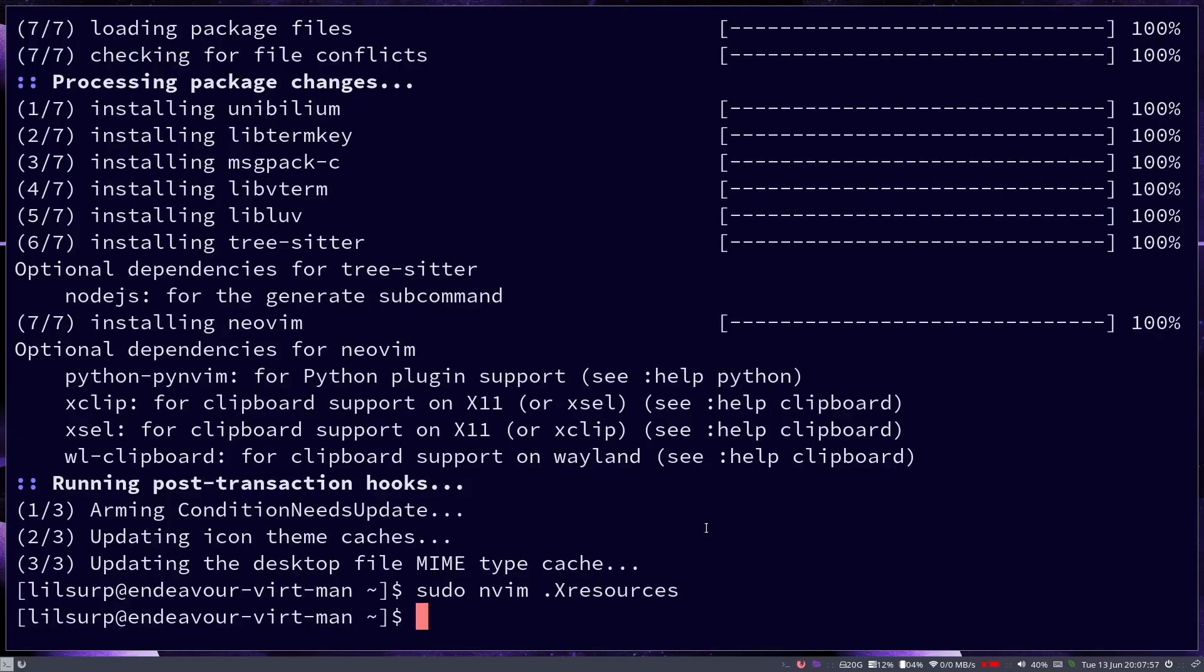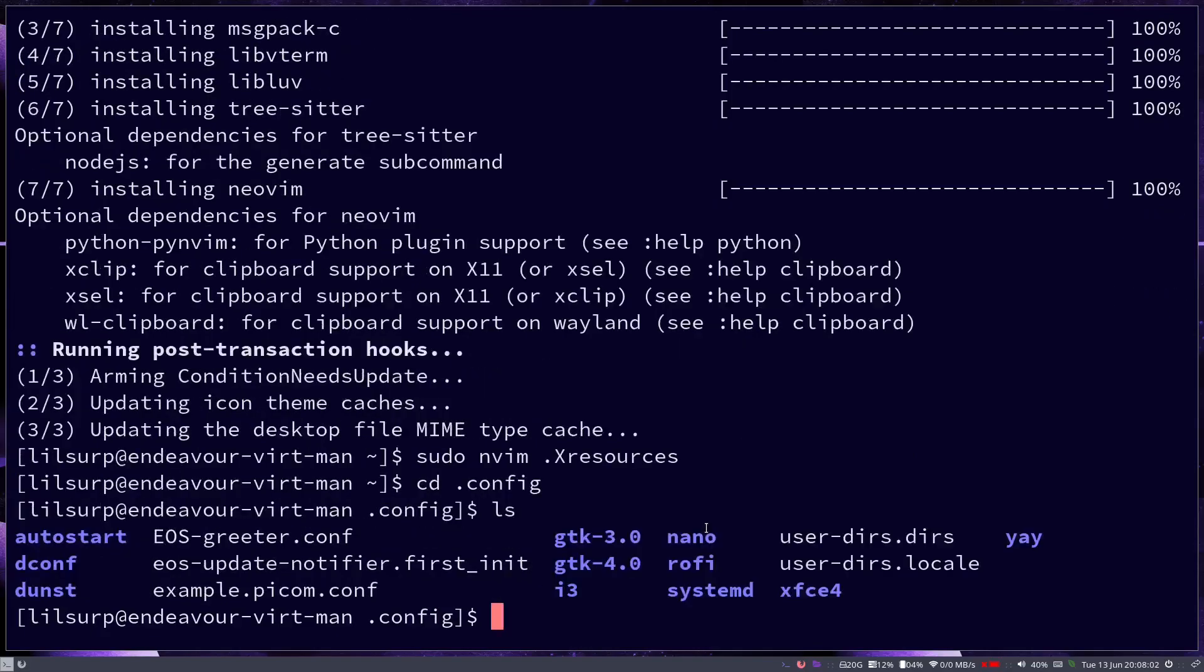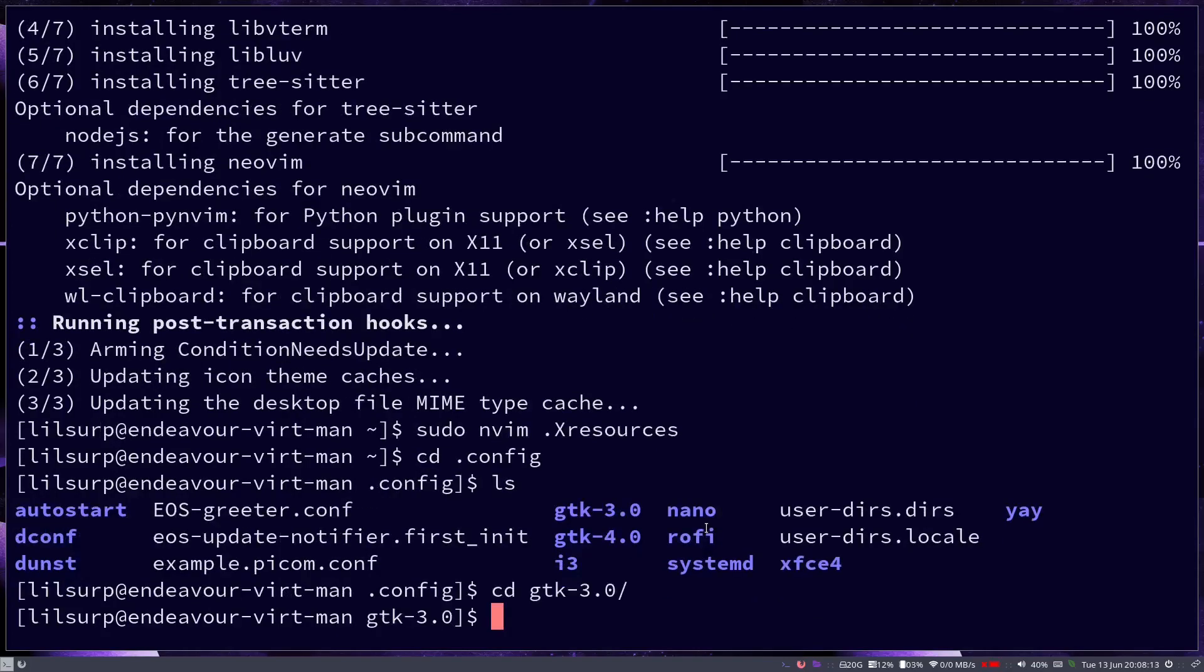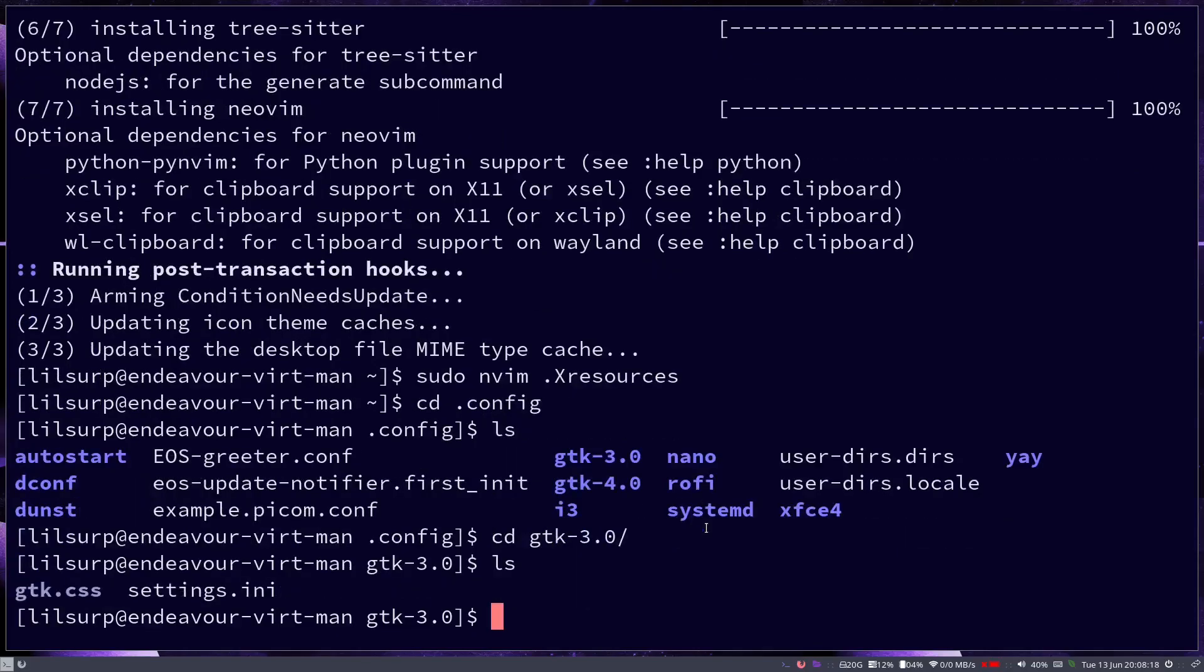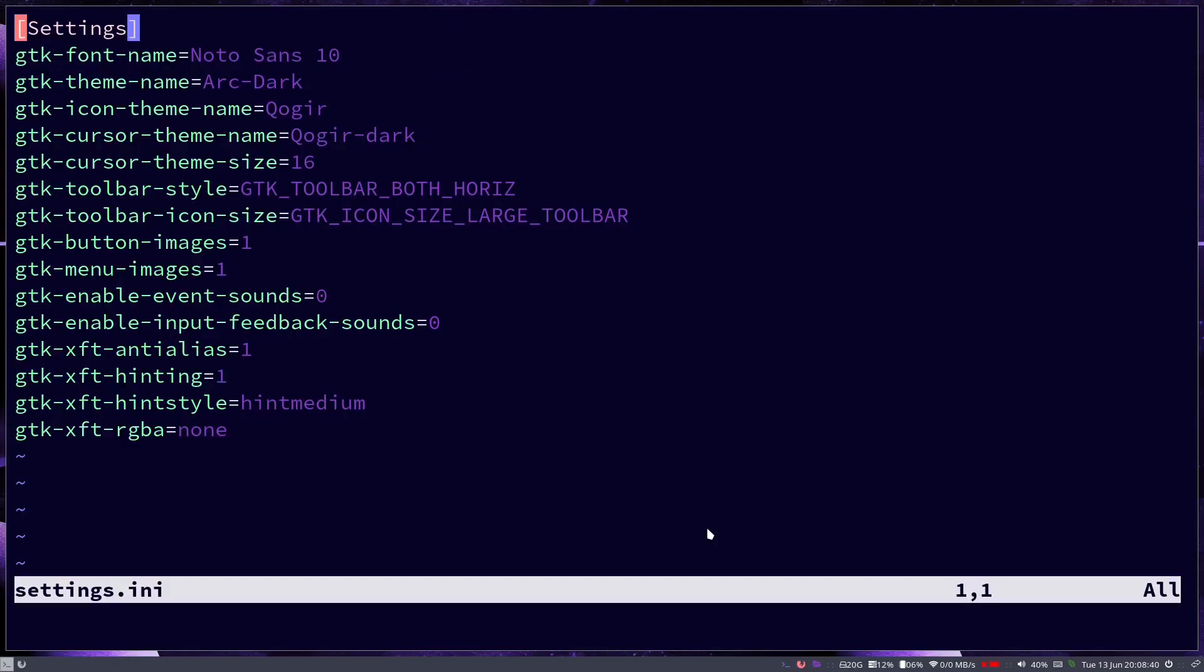CD into your config directory. If you do ls you can notice that there is a gtk-3.0 and a gtk-4.0 directory. First going to gtk-3.0, if we do an ls here, let me clear all this, you can see in this directory there is a settings.ini. What you want to do is nvim settings.ini. When you open that up you're going to see that there is, you can see there's a lot of lines, there's one for the theme, icon, cursor.